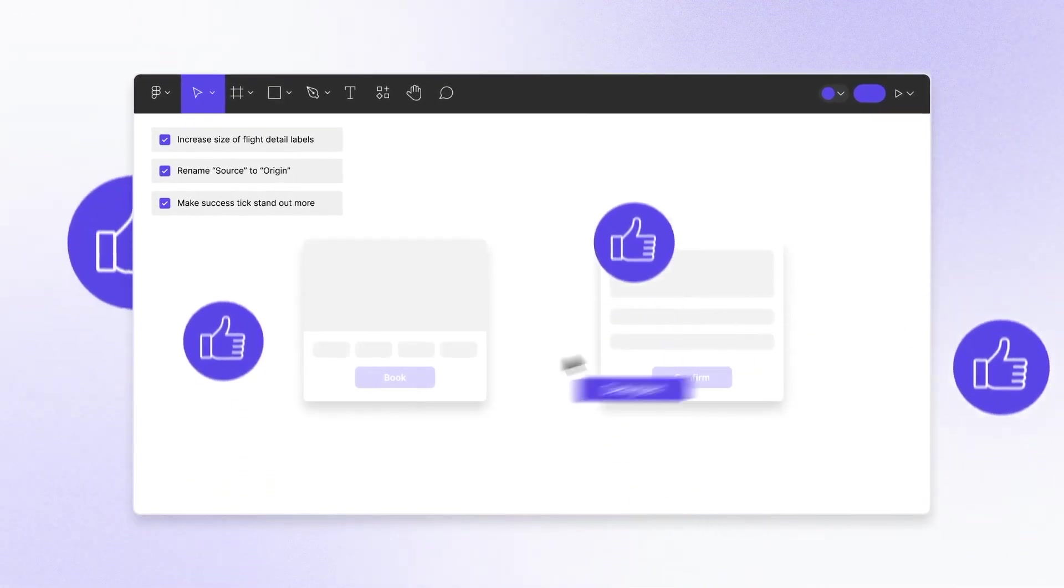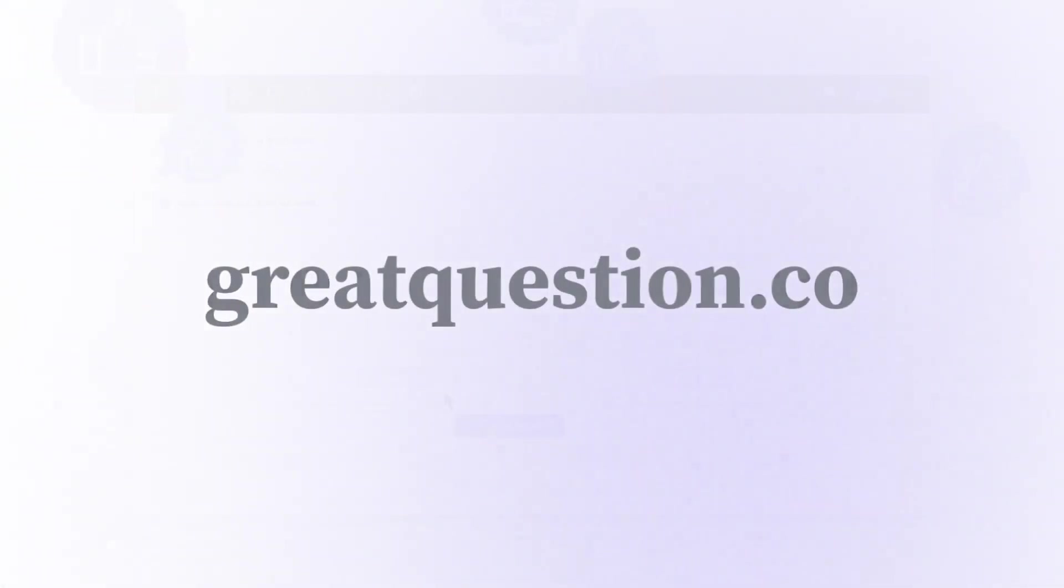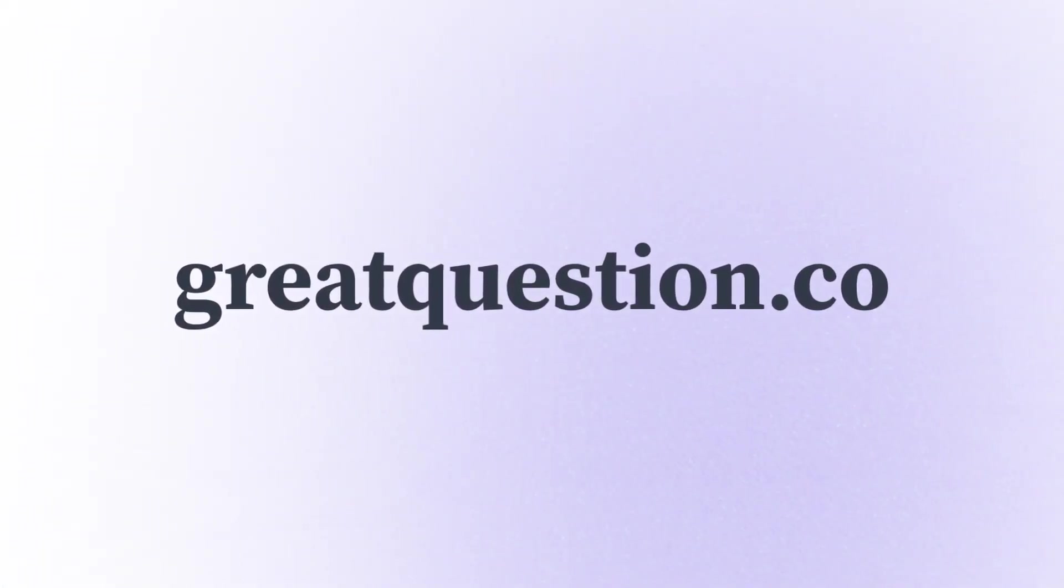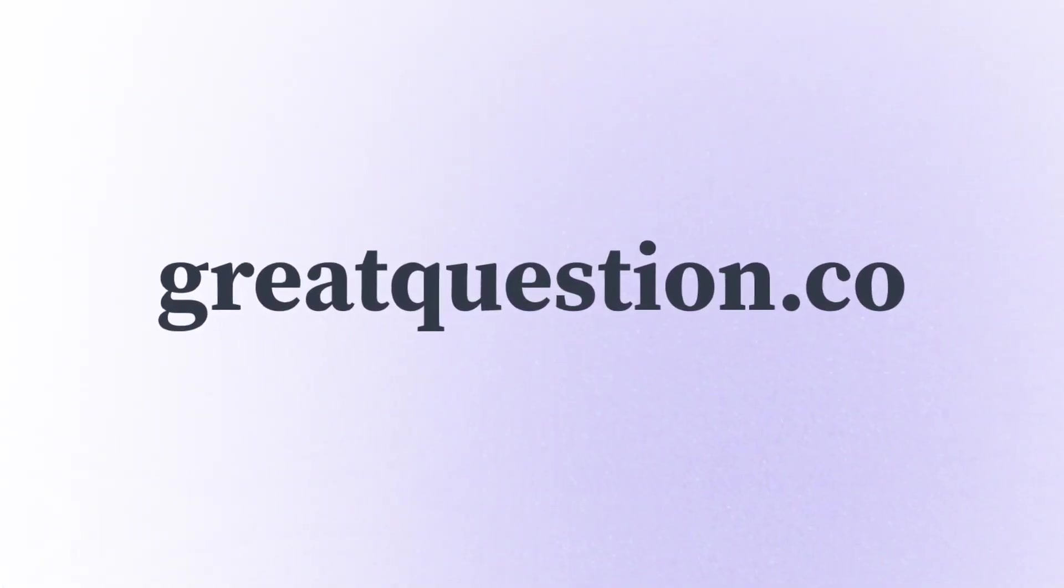To find out more or book a demo, visit us at greatquestion.co.